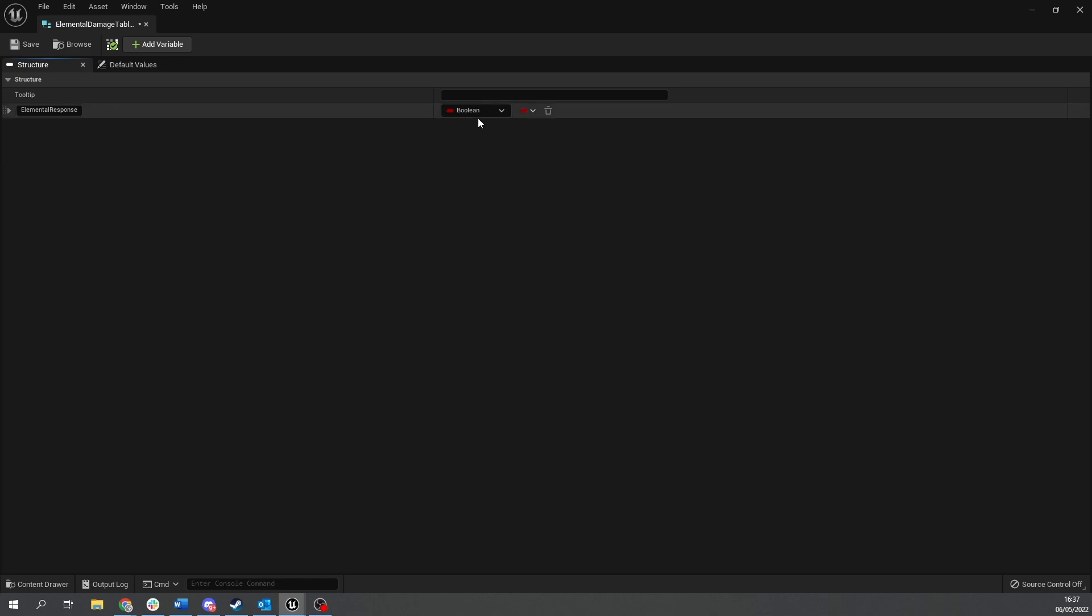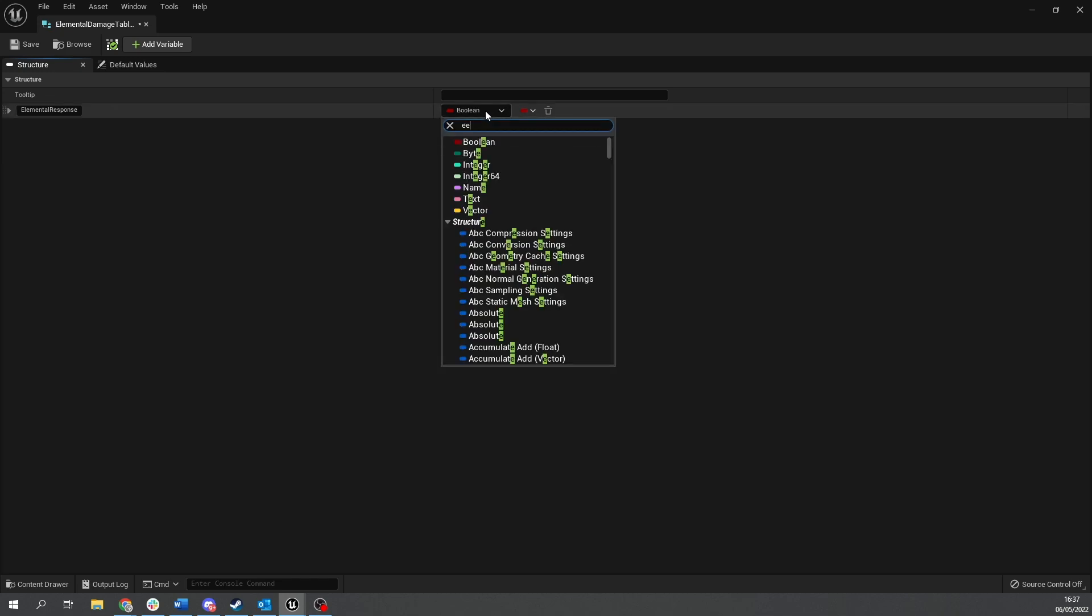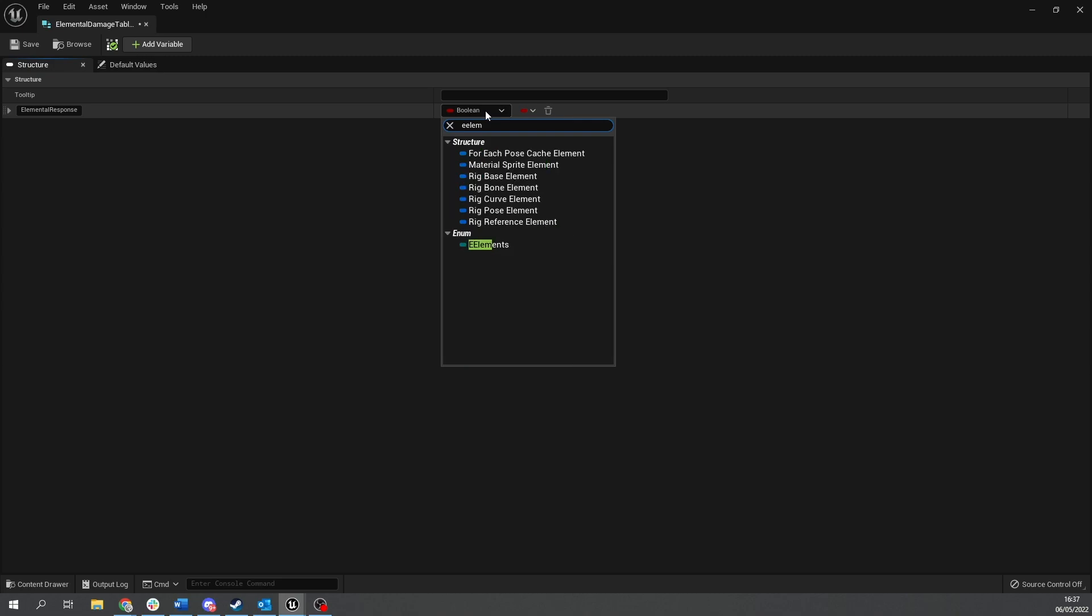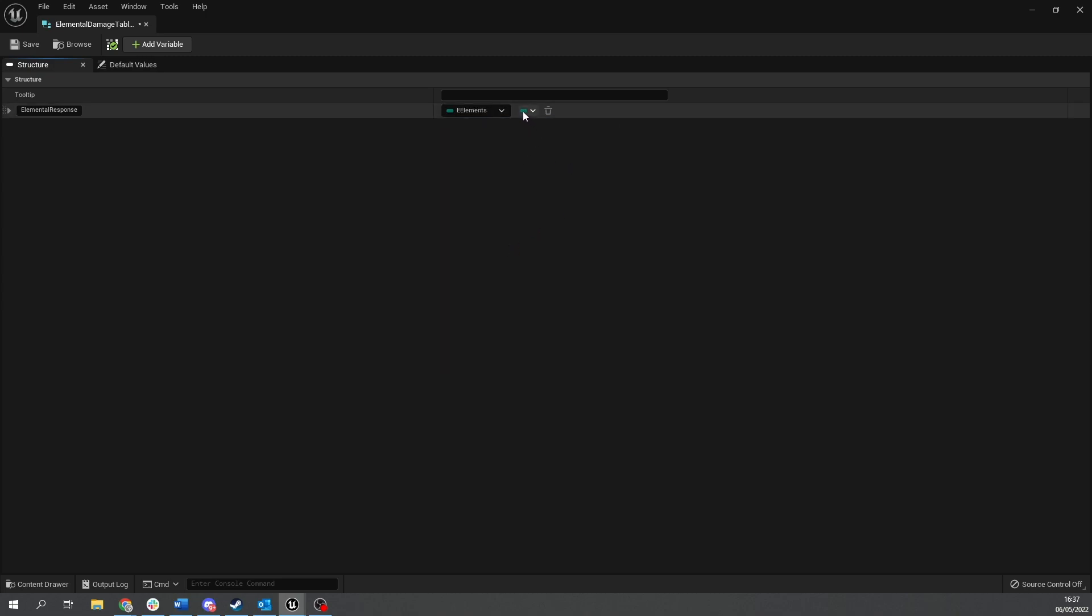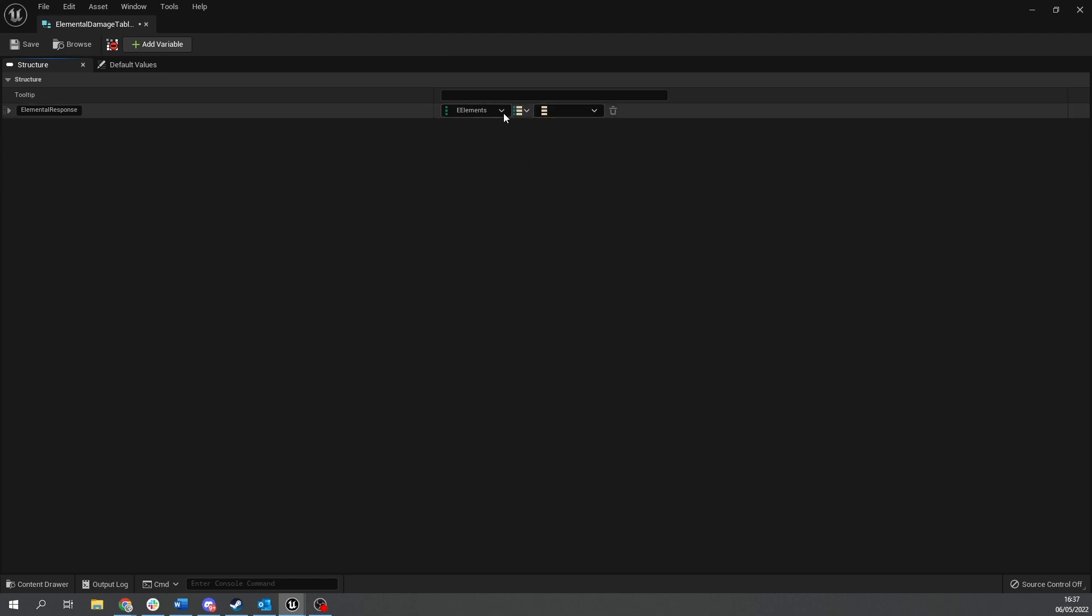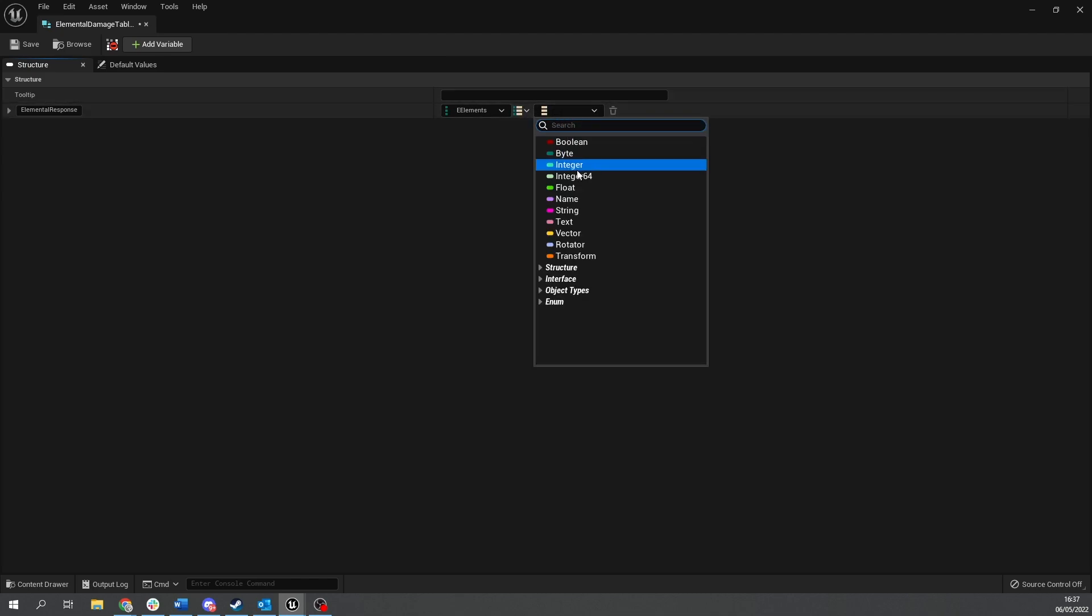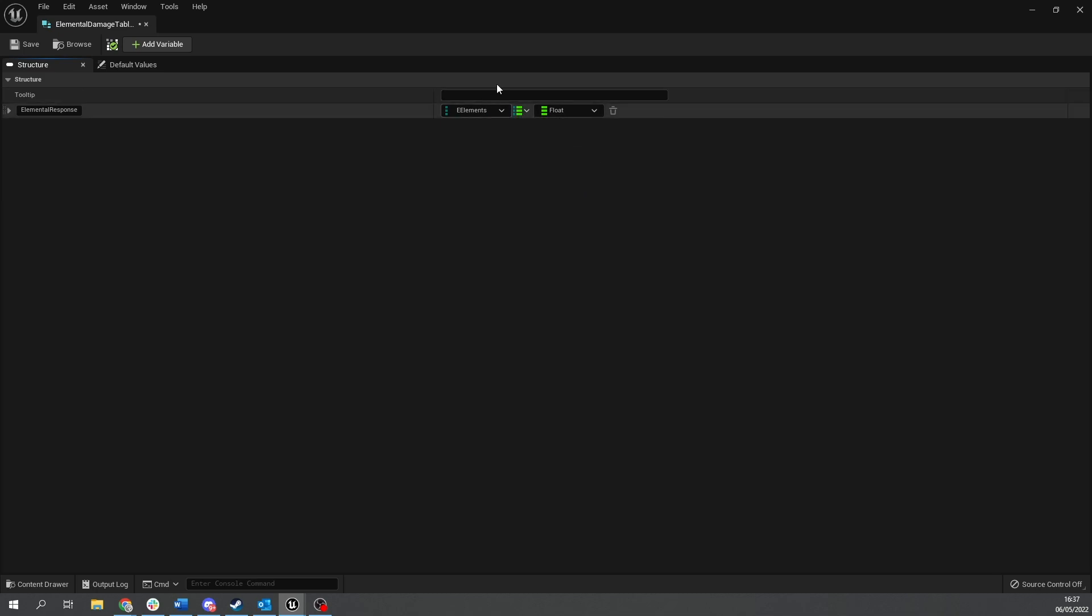And as I said this would be a map. So you're going to choose the enum that you just made. So you're going to e elements and from there you can change it to a map by clicking this little button here to a map. And you're going to change this value here to float. So you've got an e element by a float. Now all you need for this struct.